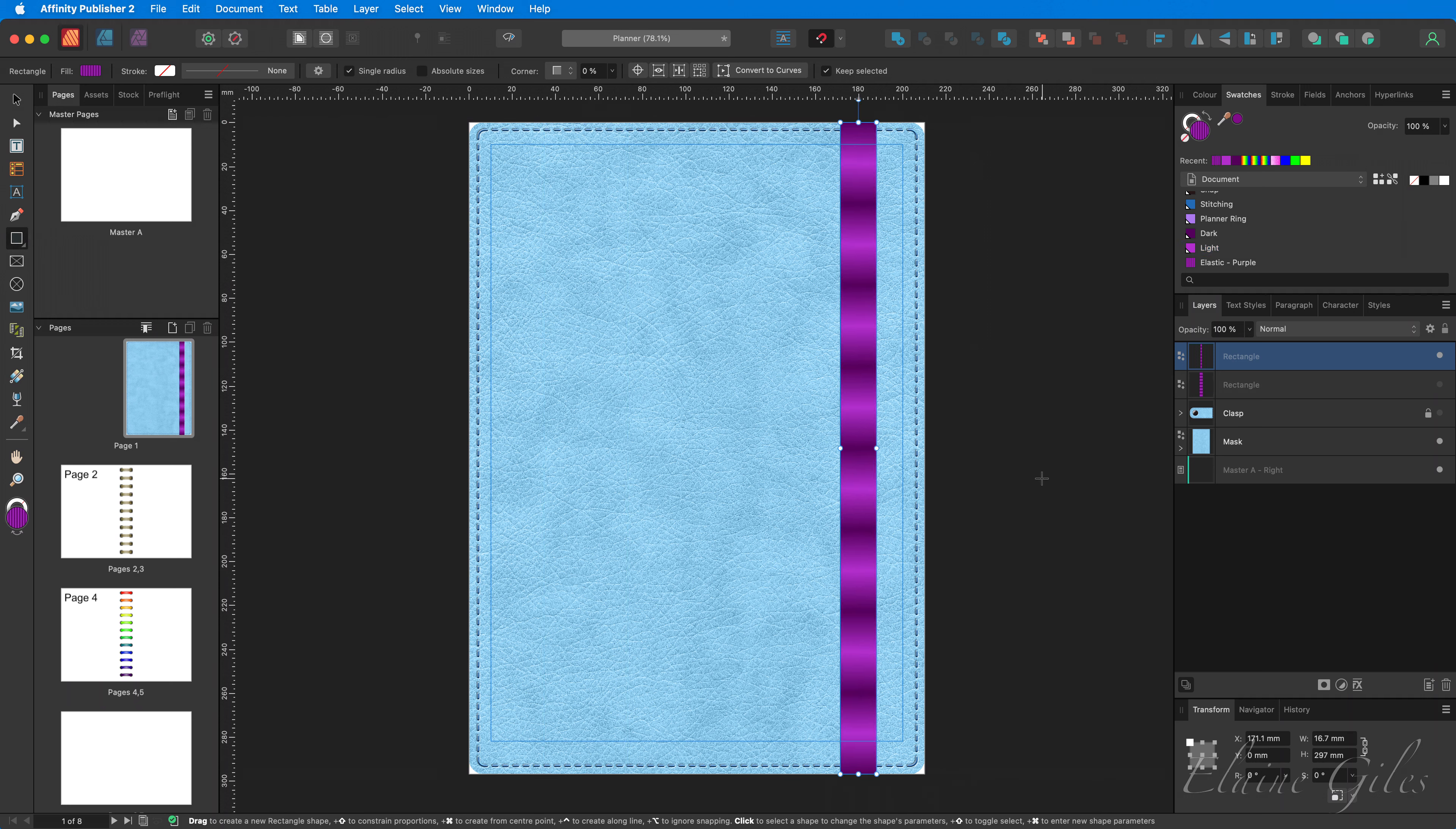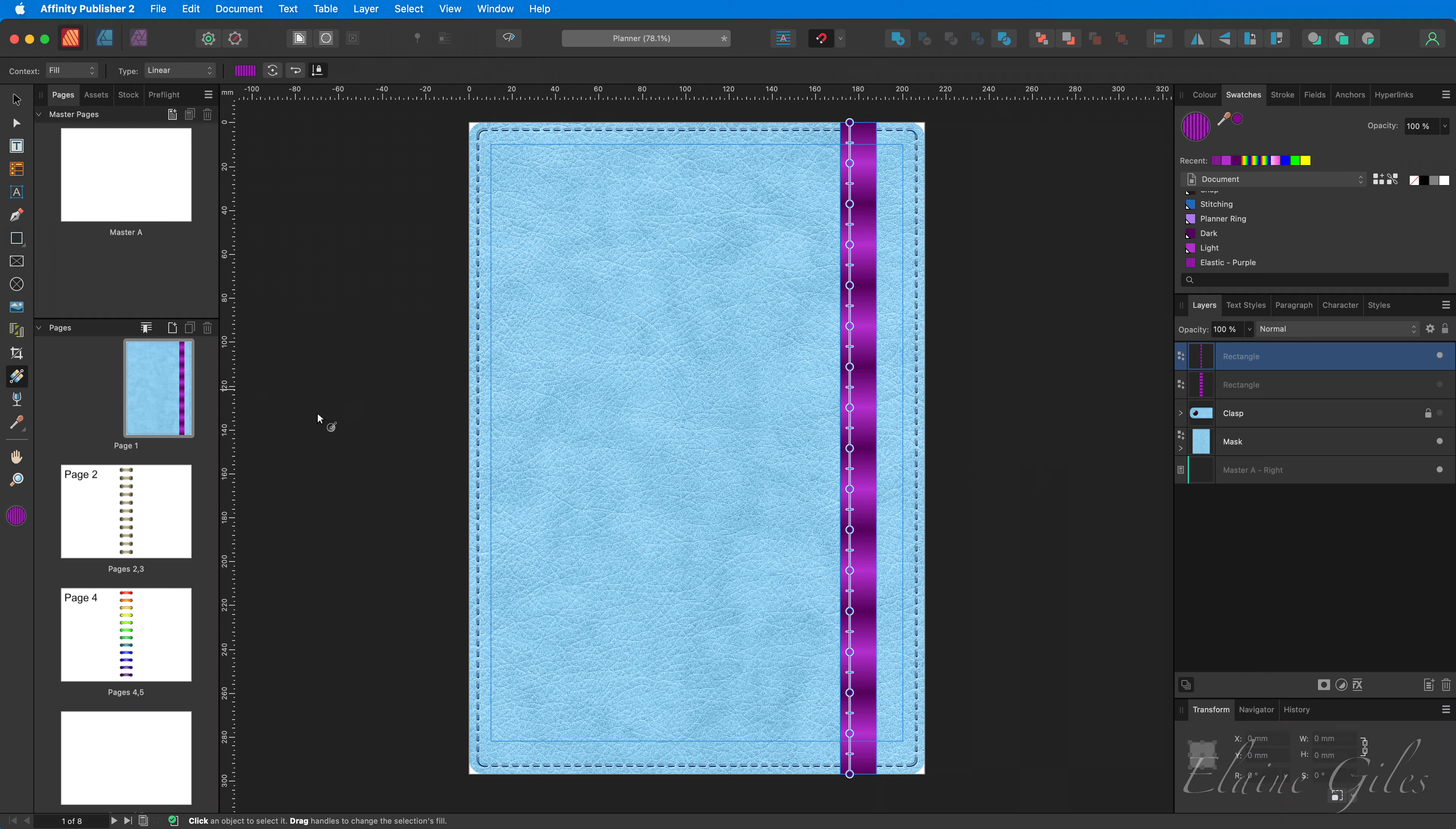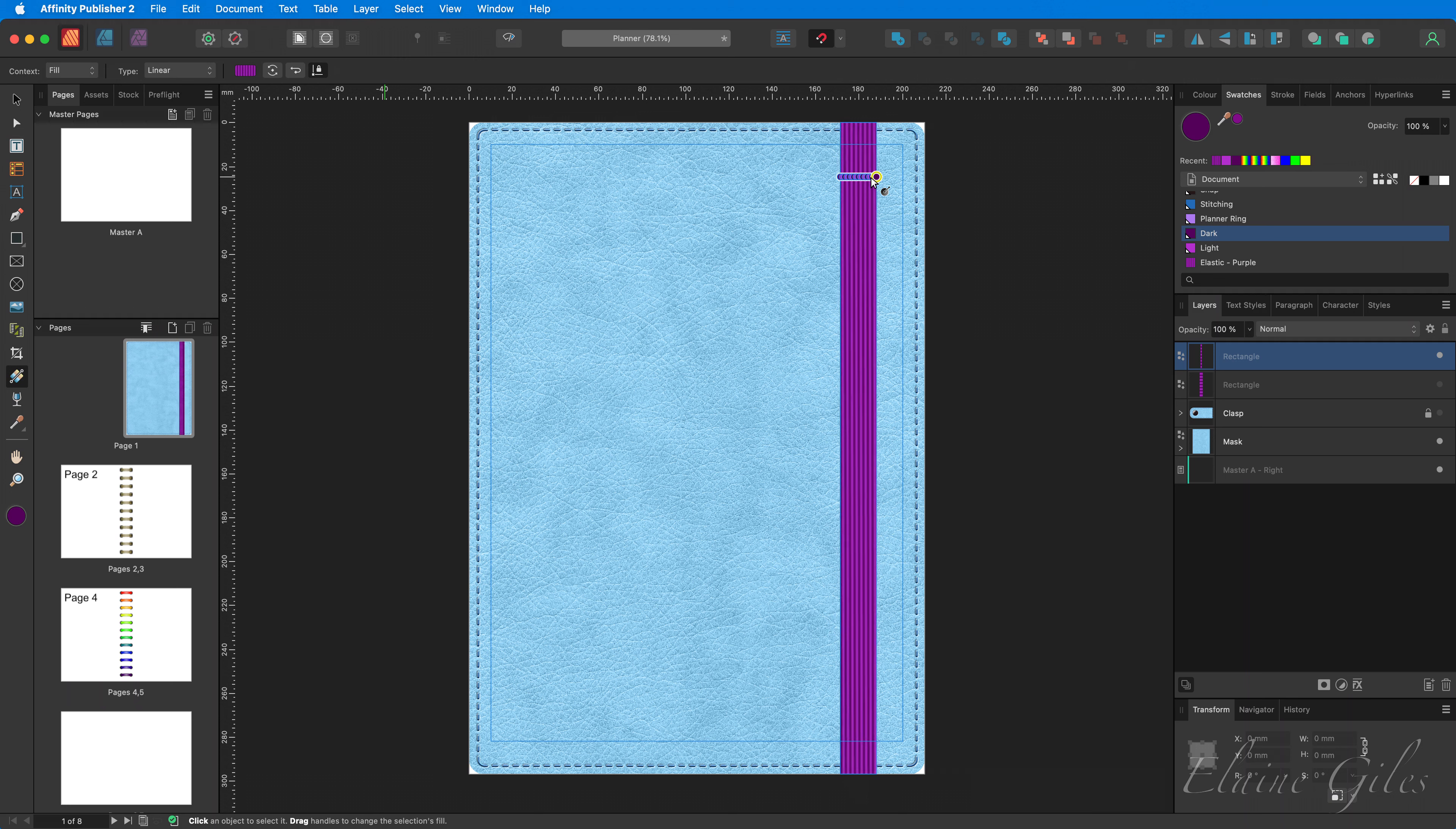The way Affinity Publisher works, it always uses previous fill when you make a new shape, which is great, but it's not looking right. So what I need to do is grab the gradient tool and instead of having the gradient running top to bottom, instead, I need to draw it across from the left hand side to the right hand side. And at that point, I have what looks like elastic holding the cover of that planner in place.